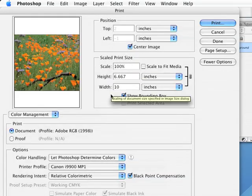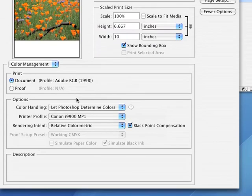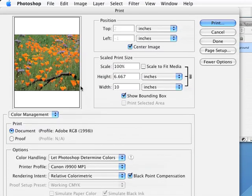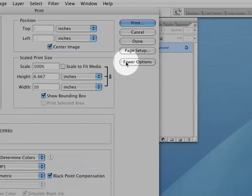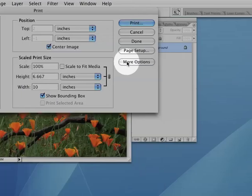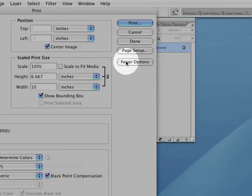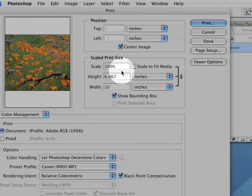And you also may see some other options below the preview. If you don't see these extra options on the bottom, click the More Options button on the bottom right corner of the dialog.